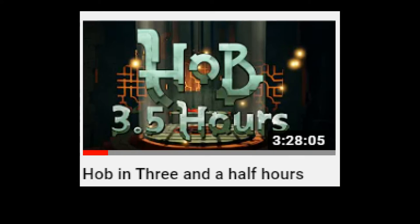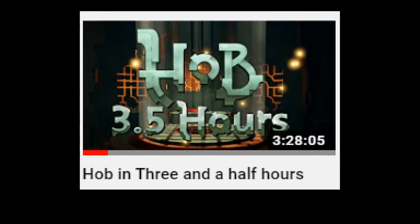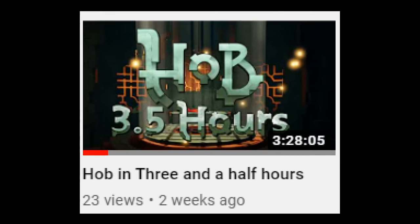So that's the three and a half hour hob video. That one only has 23 views.